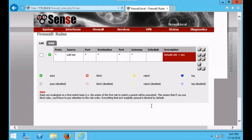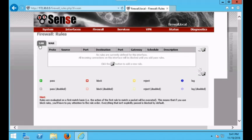Everything is blocked by default, so the moment you set up your firewall and try to go to google.com you're probably not going to be able to, because there is no rule written saying allow web traffic. Right here in the WAN and LAN you can see it says no rules are currently defined for this interface. Because there are no rules, the firewall will automatically block every single traffic request unless we write a rule that allows it through. That is pretty standard amongst most firewalls.